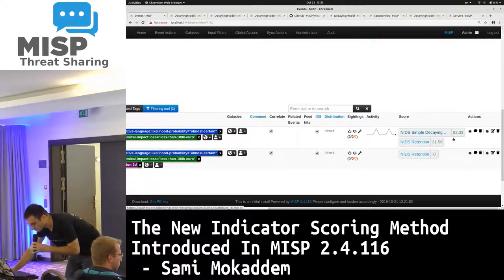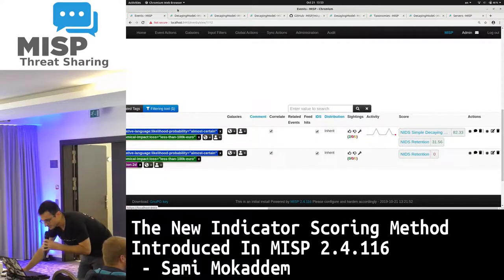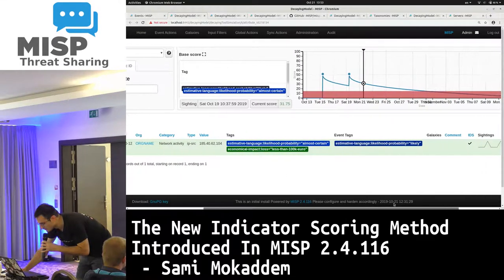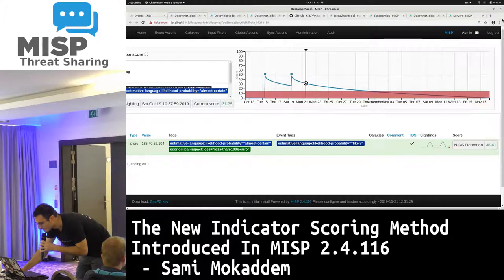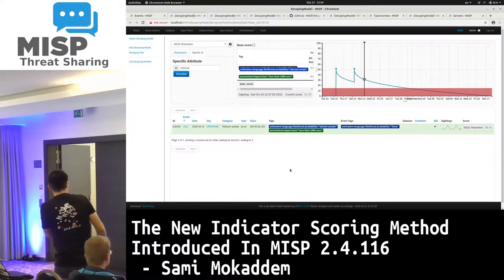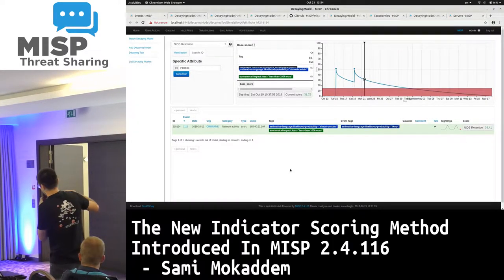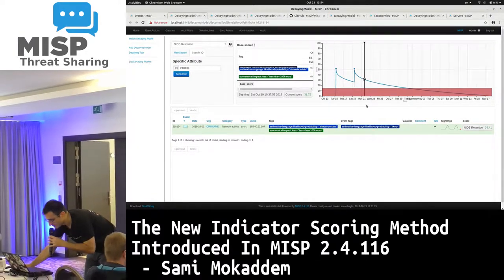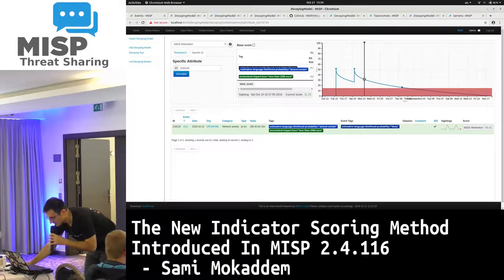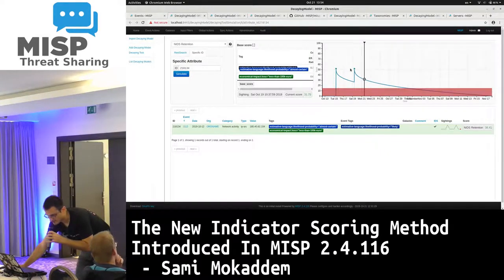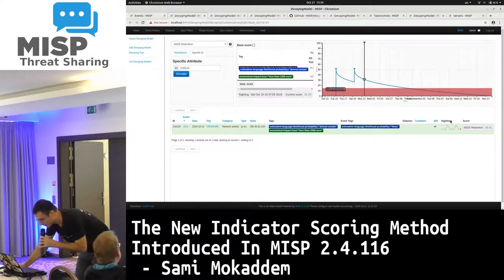If you click on one model's score, it will open a simulation page. In this interface you can see the simulation of how the attribute decayed over time, and when it will actually be marked as decayed. We are currently at a certain state and it will be marked as decayed at a future position. The two spikes here come from sightings that this attribute received — upon receiving a sighting, the score refreshes to the base score, and then decays again.